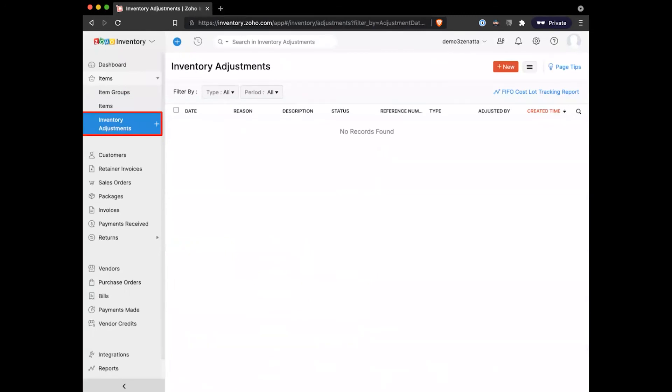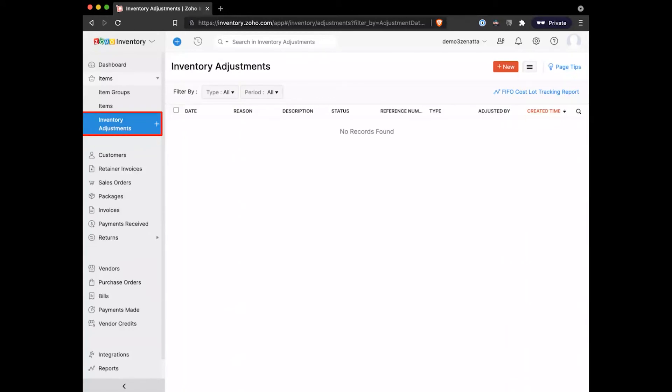Moving to another function here with items that Brett quickly touched on, inventory adjustments are pretty powerful here within Zoho Inventory. You're going to have that default stock, you're going to be processing sales, you're going to be processing purchases - those are going to be decreasing and increasing your inventory respectively. But of course things happen - inventory gets lost.